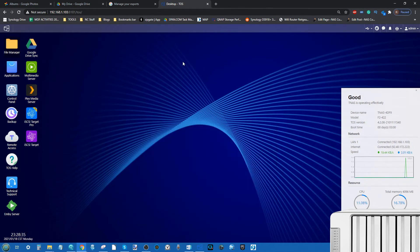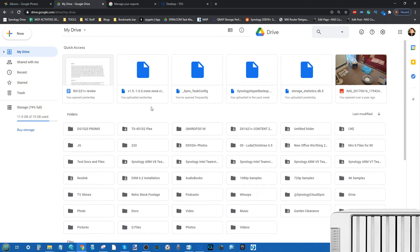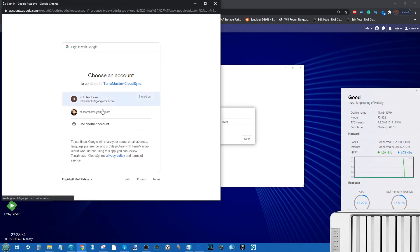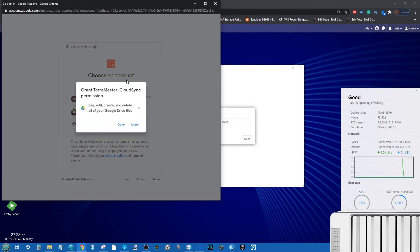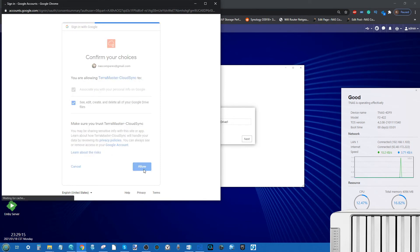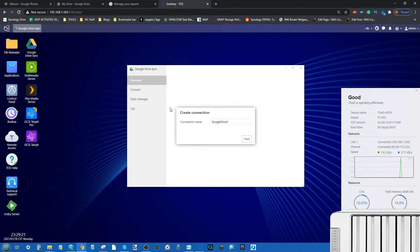With TerraMaster not having a lot of the dedicated applications of Synology, QNAP, and Asus, it does seem a little basic. So what about a far more automated, synchronized way? Let's go to the Google Drive Sync app. From here you're going to create an automated routine where the NAS pulls data from your Google Drive. Give the task a name — I'll leave it as 'Google Drive 1.' It will then ask you to verify your identity and allow permission to synchronize the TerraMaster NAS and your Google Drive account.